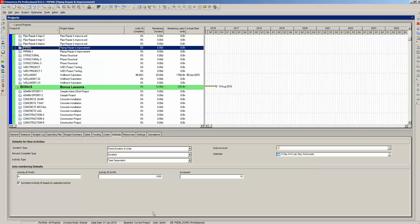We begin with the shell Primavera P6 schedule. A shell project is one that has been created but with no WBS and activities — essentially, it is an empty project. P6 begins schedule creation with the insertion of a WBS.